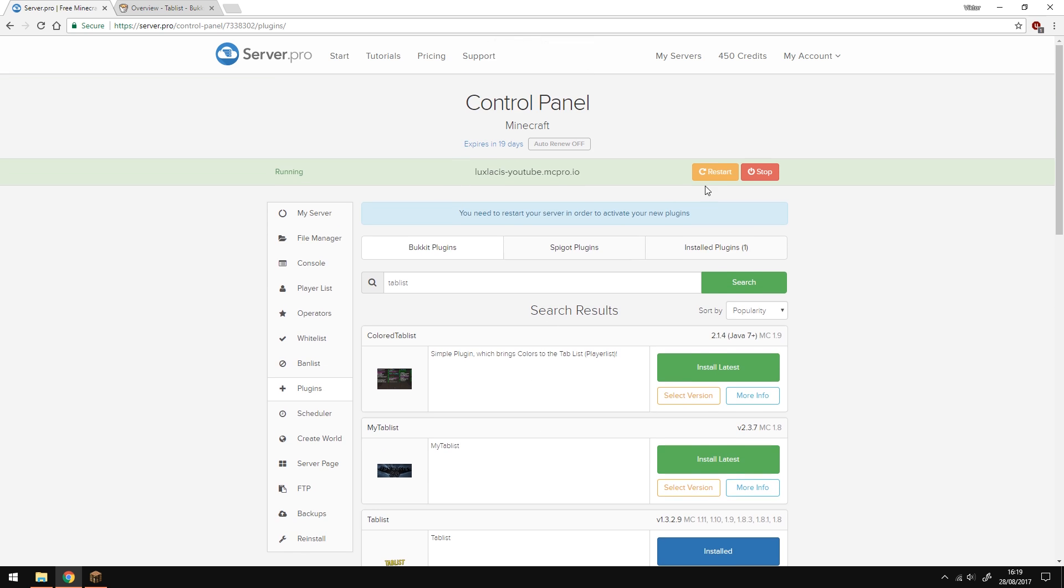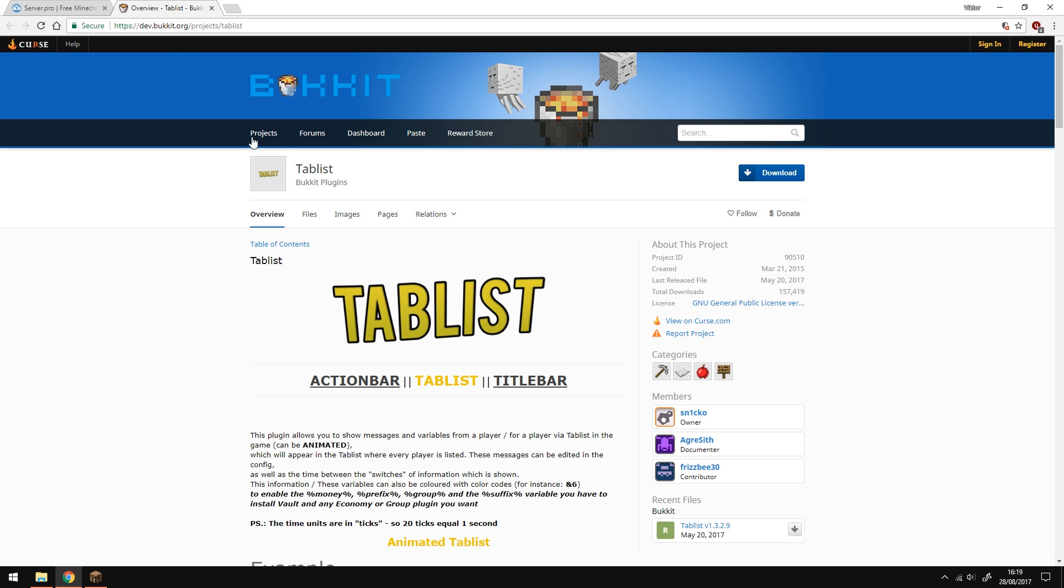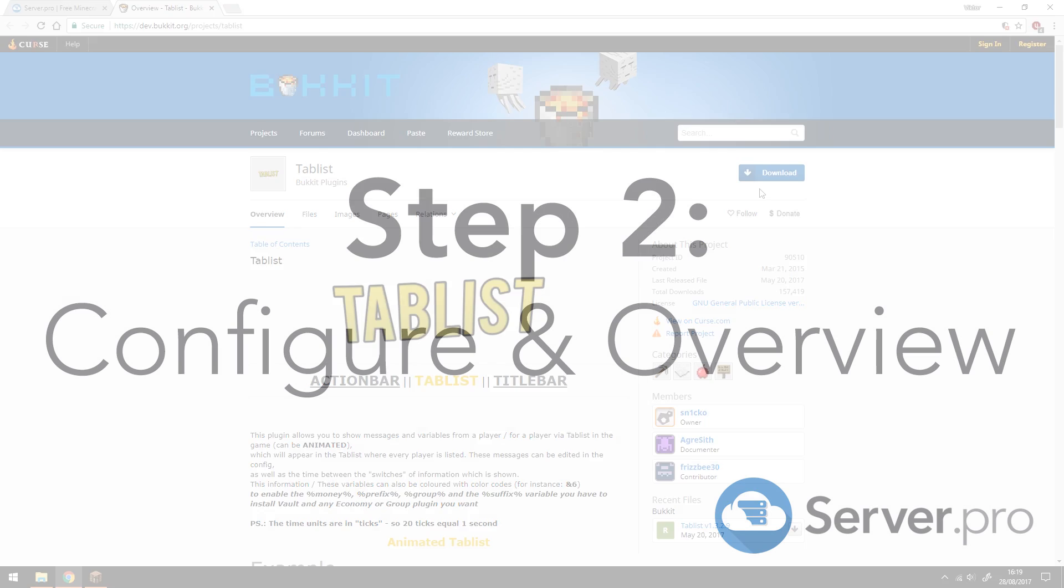Once you've clicked install, just restart your server and you're pretty much done. If for whatever reason that doesn't work, you can always go to the bucket page and download it there and install the plugin manually. The link of course will be in the description below.